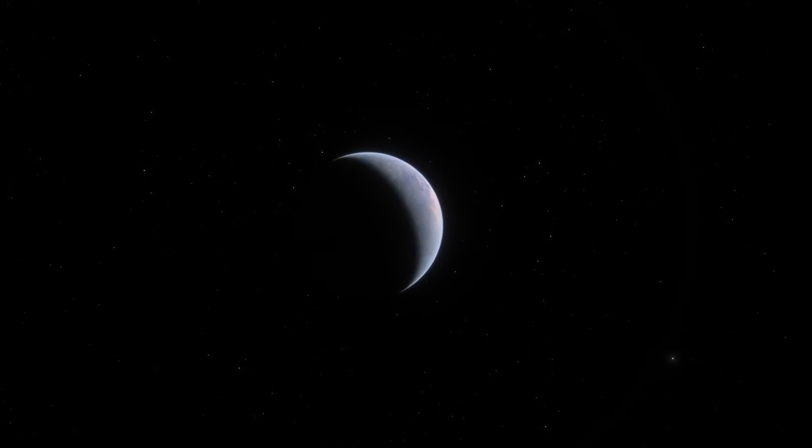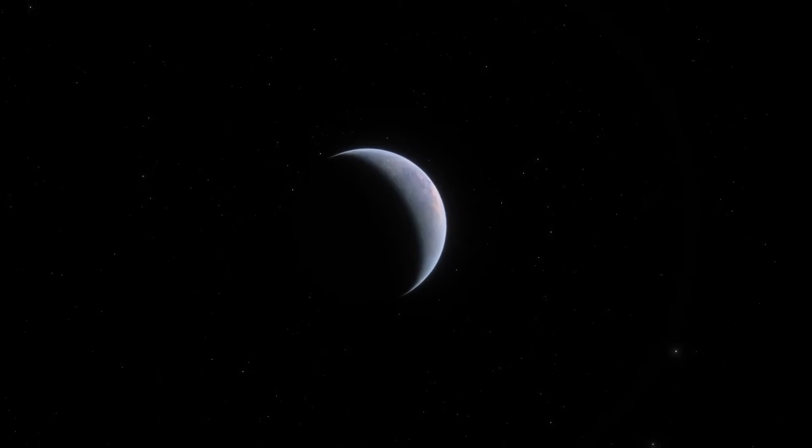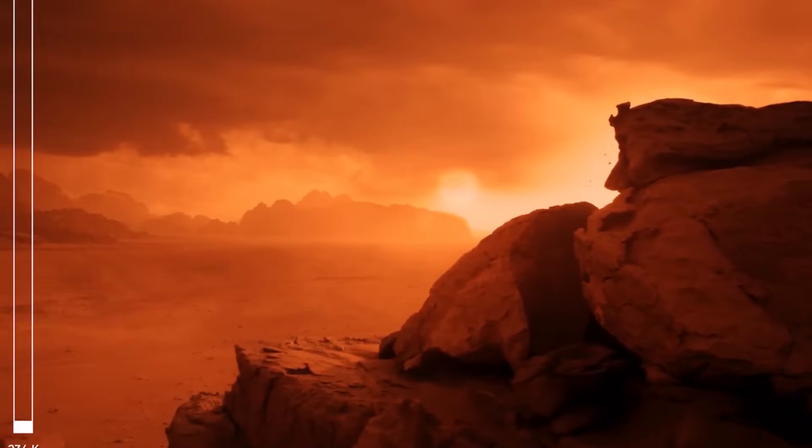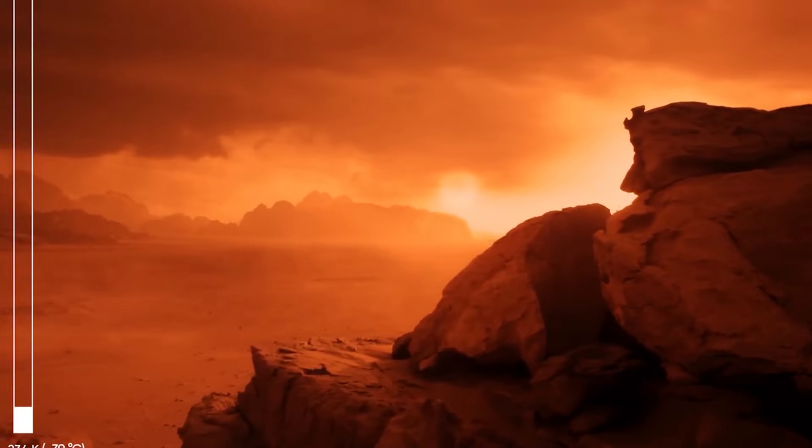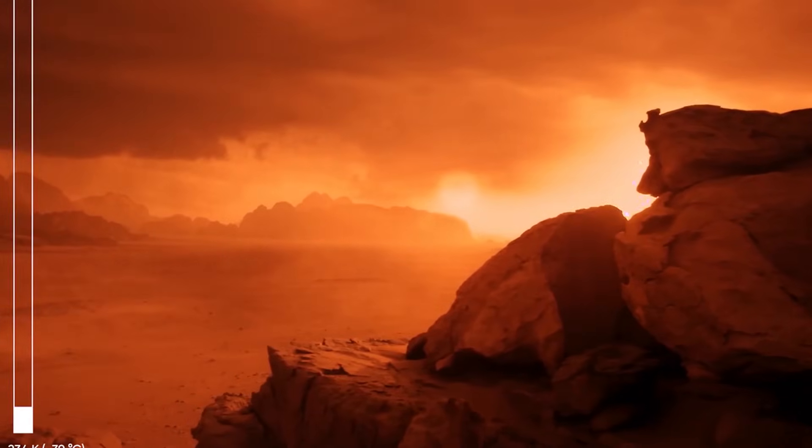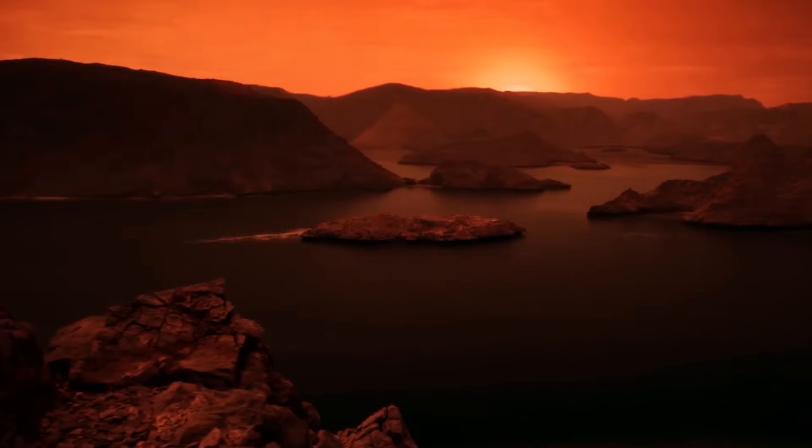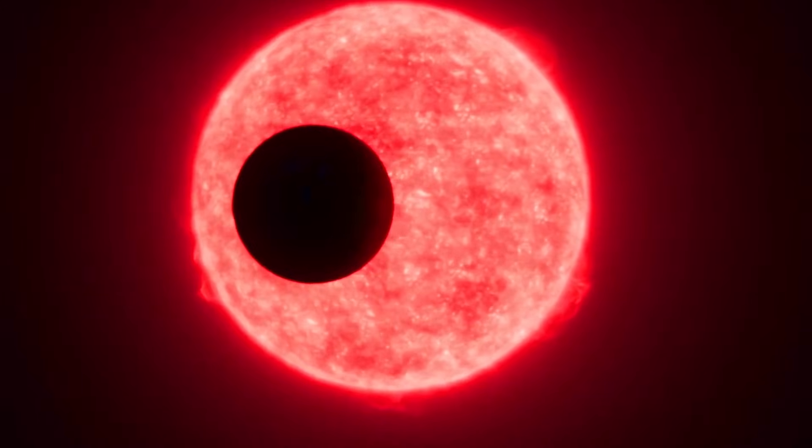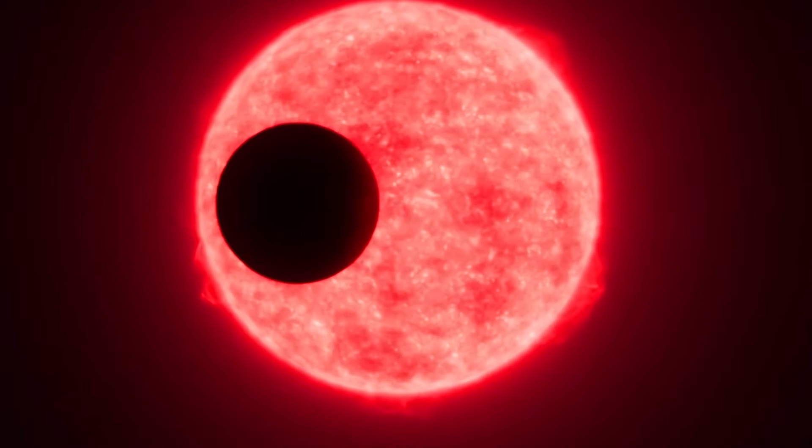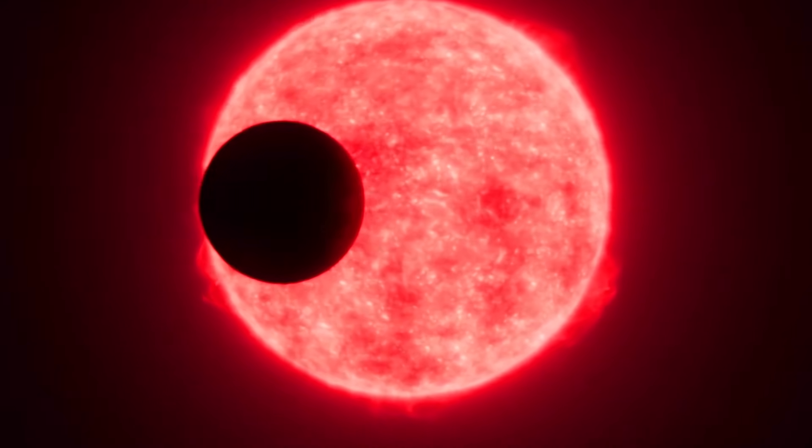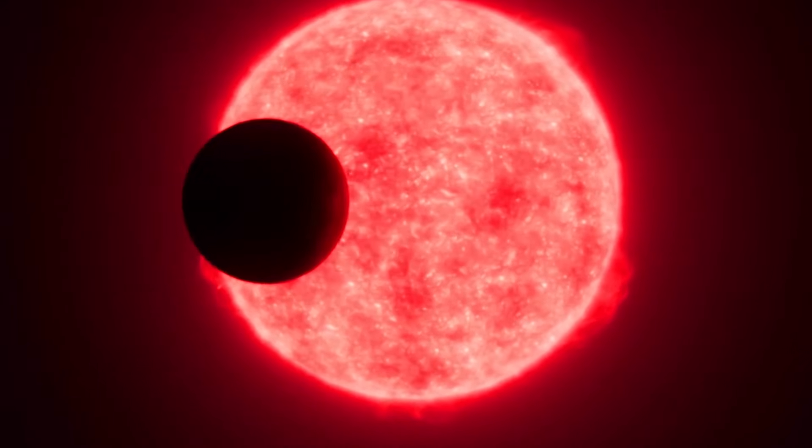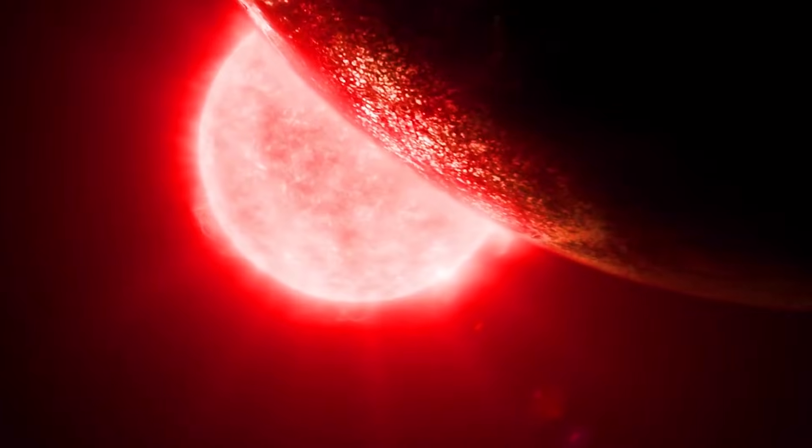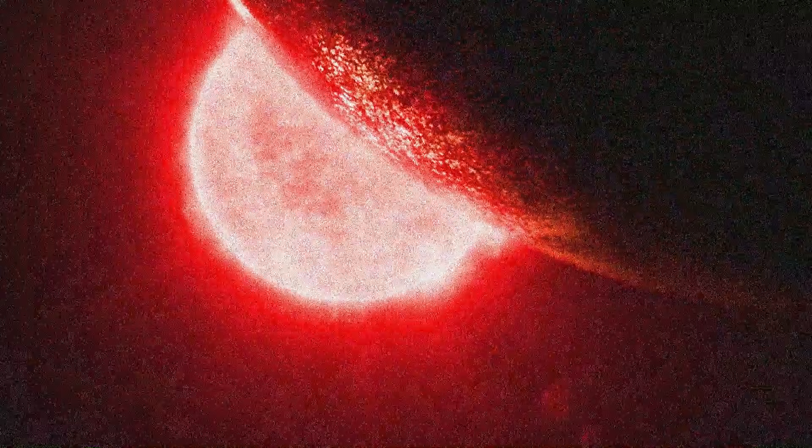Without the moderating effects of atmospheric gases or the oceans, the dayside would warm significantly, while the night side would cool to sub-zero temperatures. This dramatic thermal variation is an area of great interest to astronomers, as it offers clues to the atmospheric composition of Proxima b.